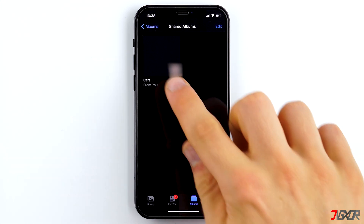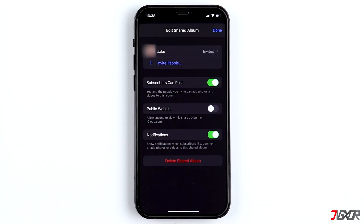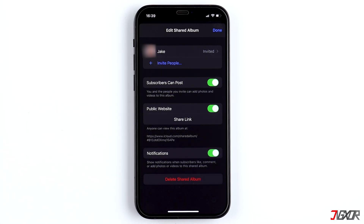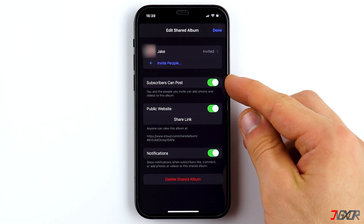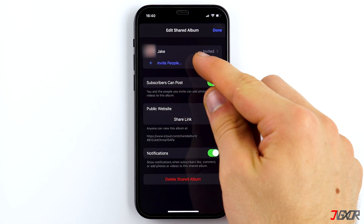If you open the album and tap on the small person icon in the upper right corner, you have the option to activate a public website. A link will be generated that you can send to Android or computer users so that they will be able to download photos. You can also set whether the invited people are allowed to post photos and videos themselves, and you can add more people at a later point in time as well.